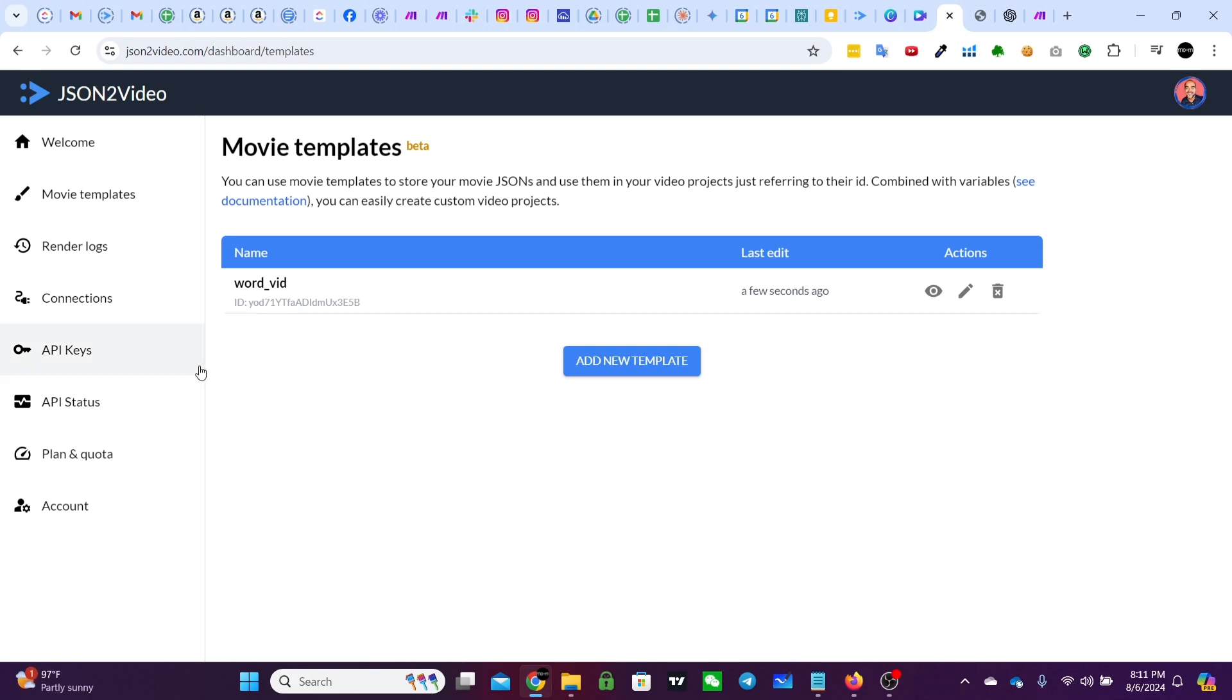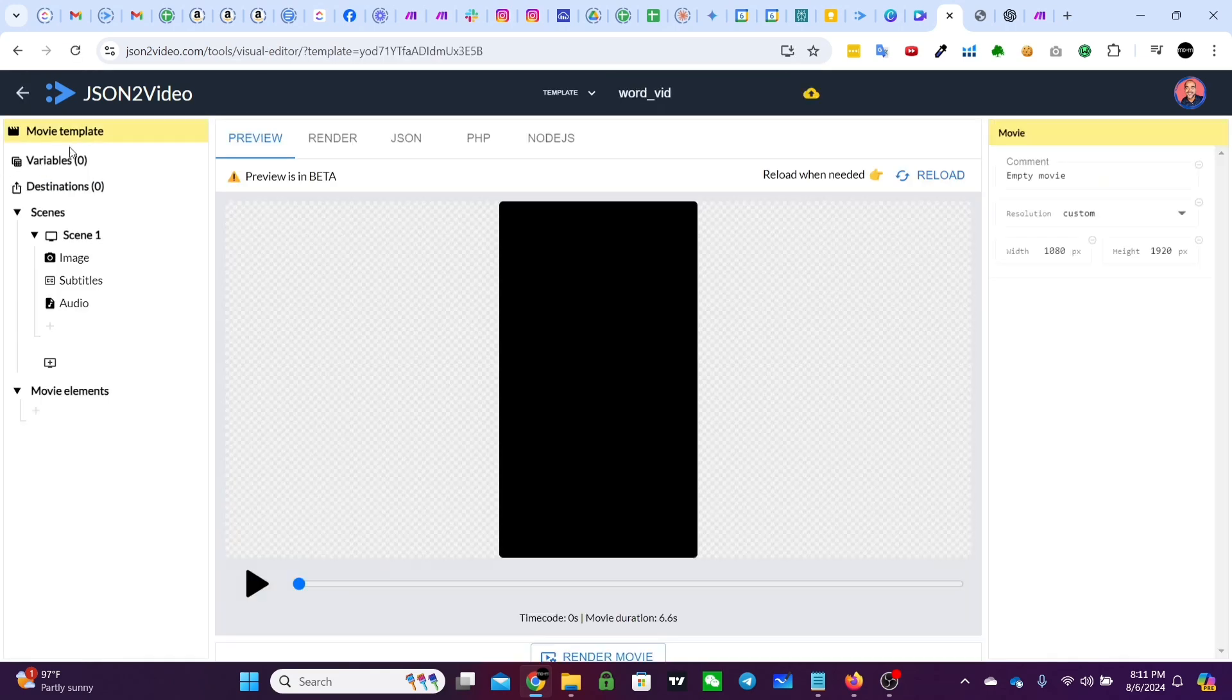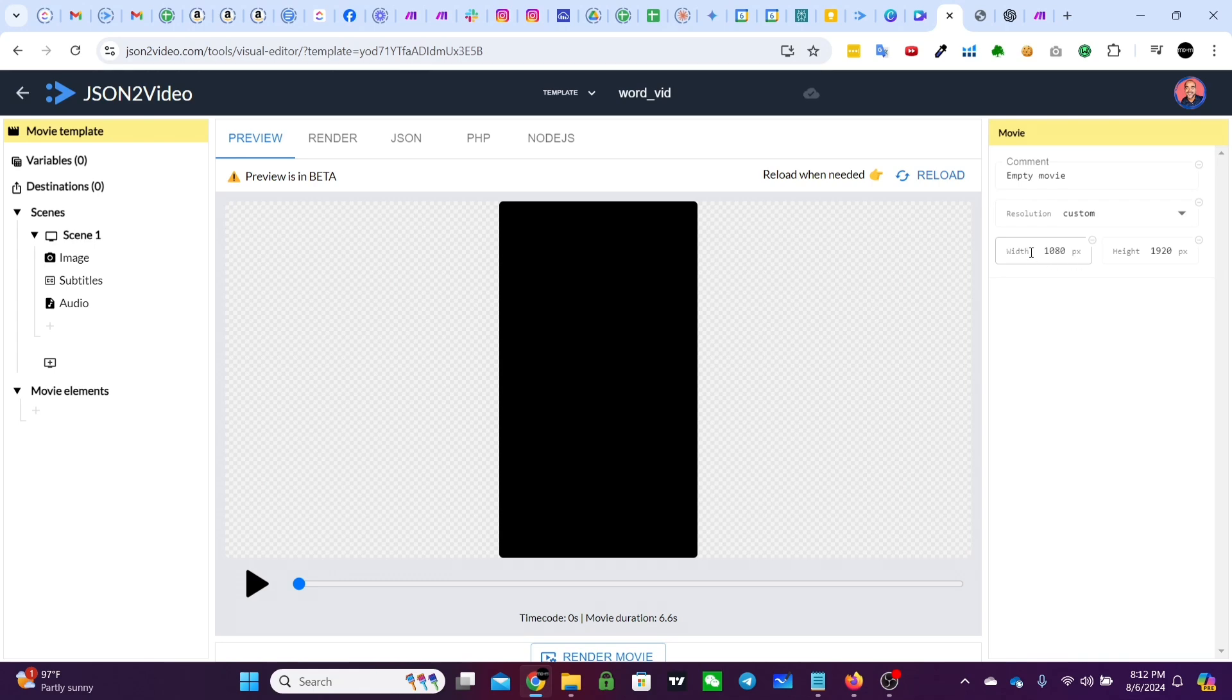Once you have an account you can come to movie templates over here on the left hand sidebar and then you want to create a new template. I've already created one so I'm just going to edit it. But the first thing you do is go to the right hand side and change the resolution to custom 1080 by 1920 if you're going to make a short form vertical video. Obviously you can make whatever you want.